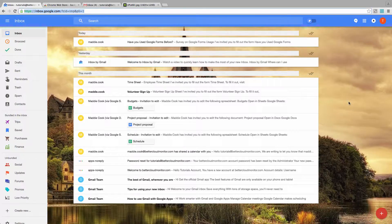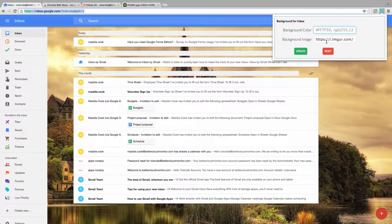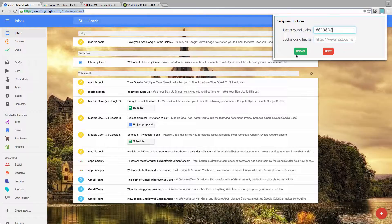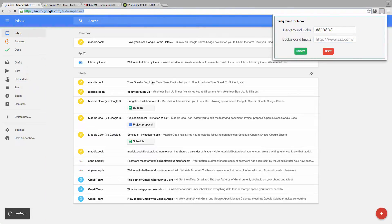Now if you'd rather use a solid color instead of an image, you just need to look up the hex code for the color that you want, and enter it in this box here.